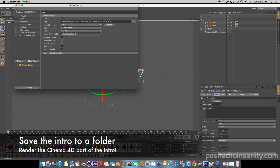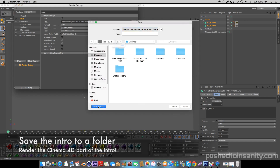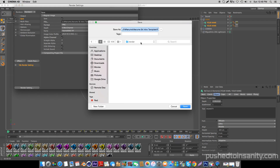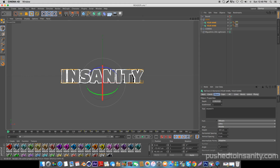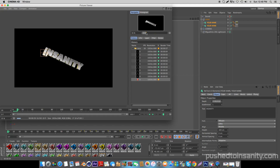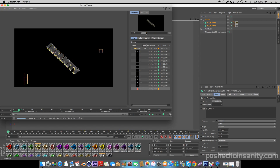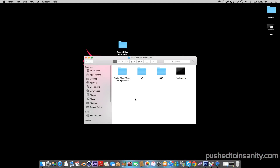Once you guys have finished editing your text and your color, you guys are ready to render your Cinema 4D party intro. Go to your render settings, save your intro to a folder, and you guys can start rendering out the Cinema 4D party intro.